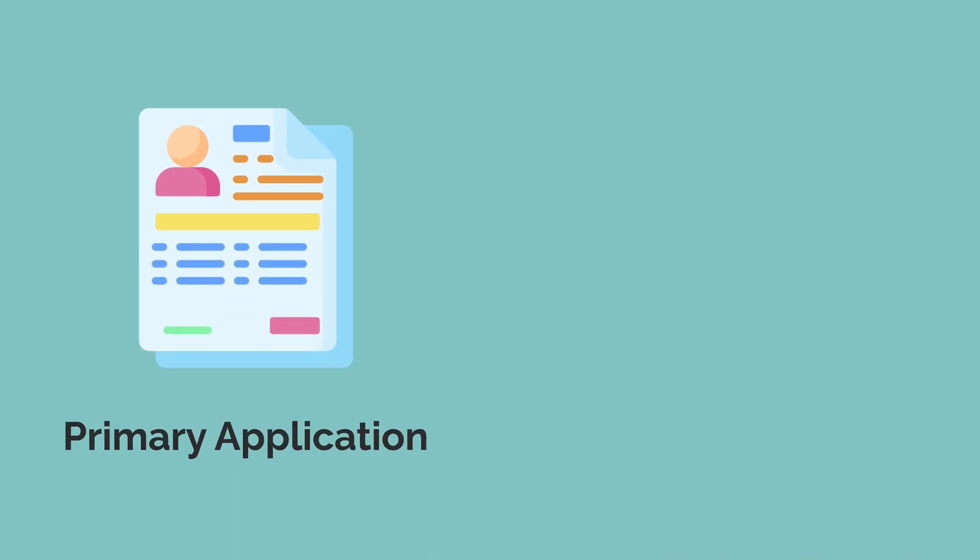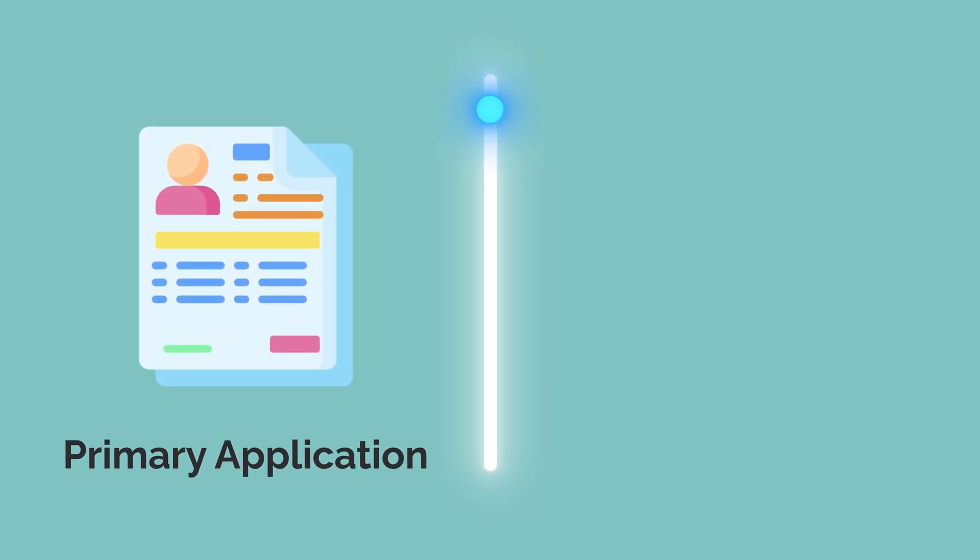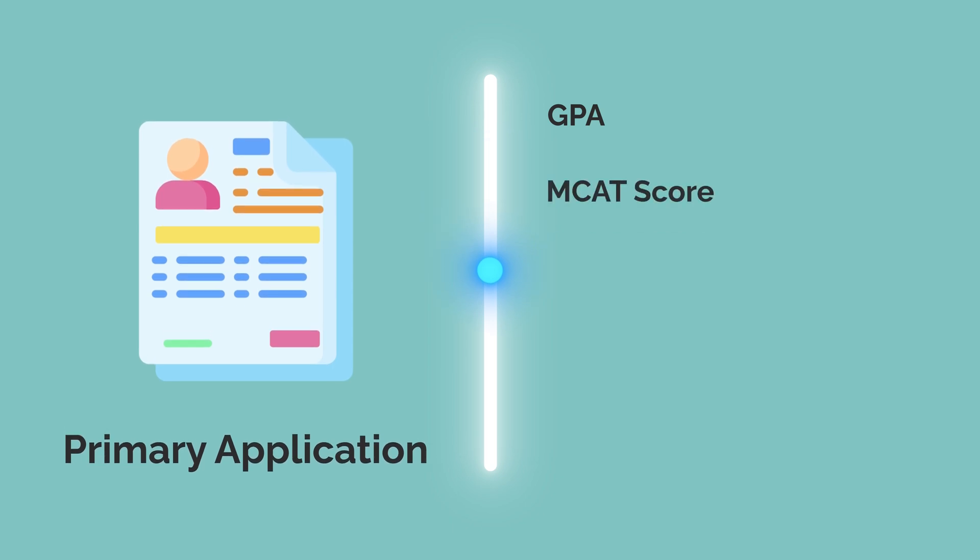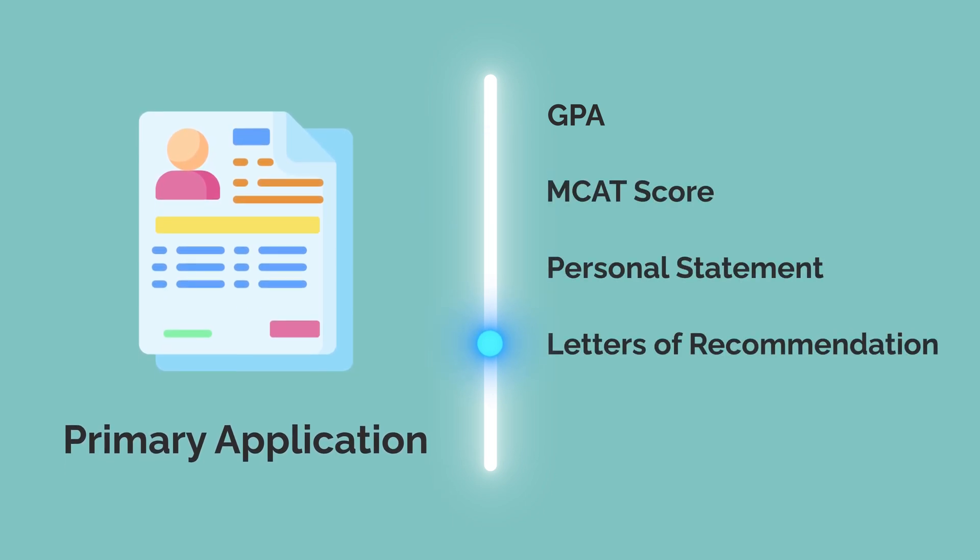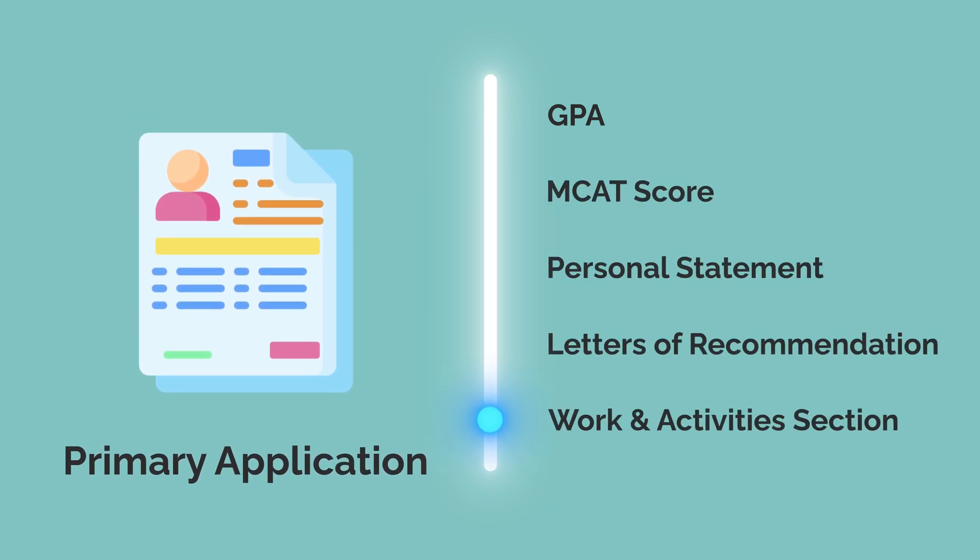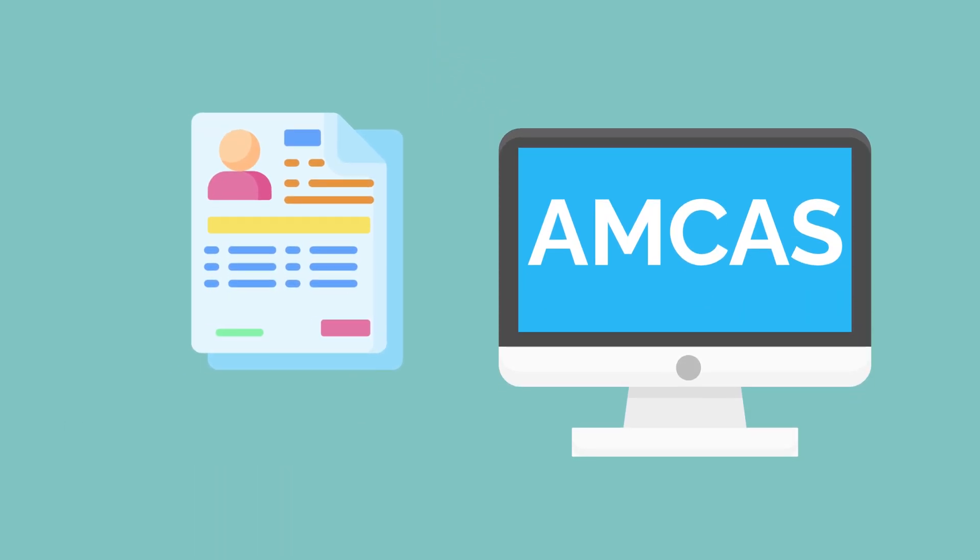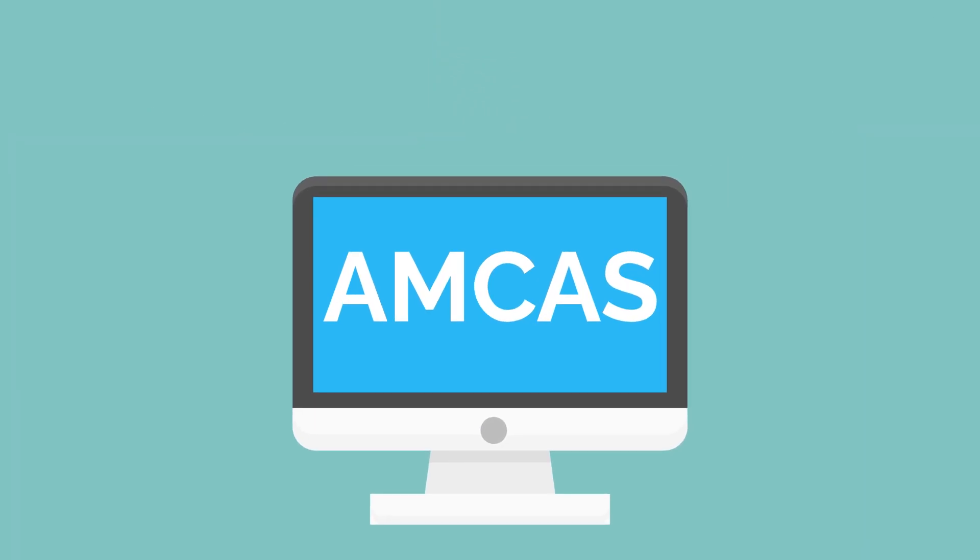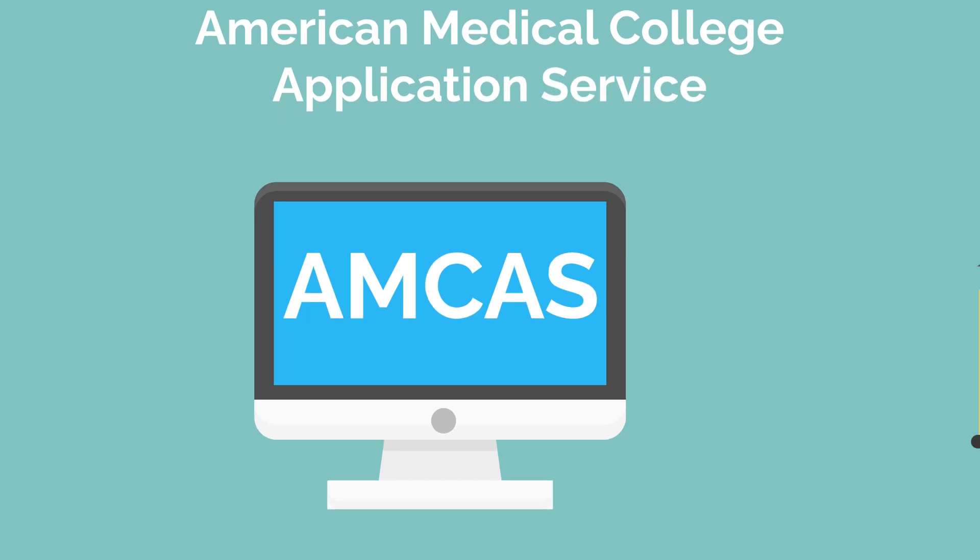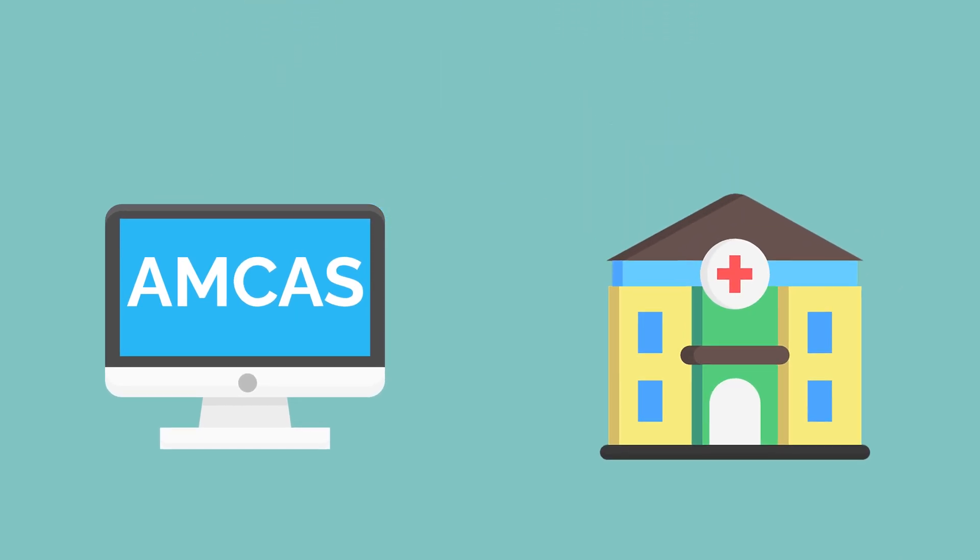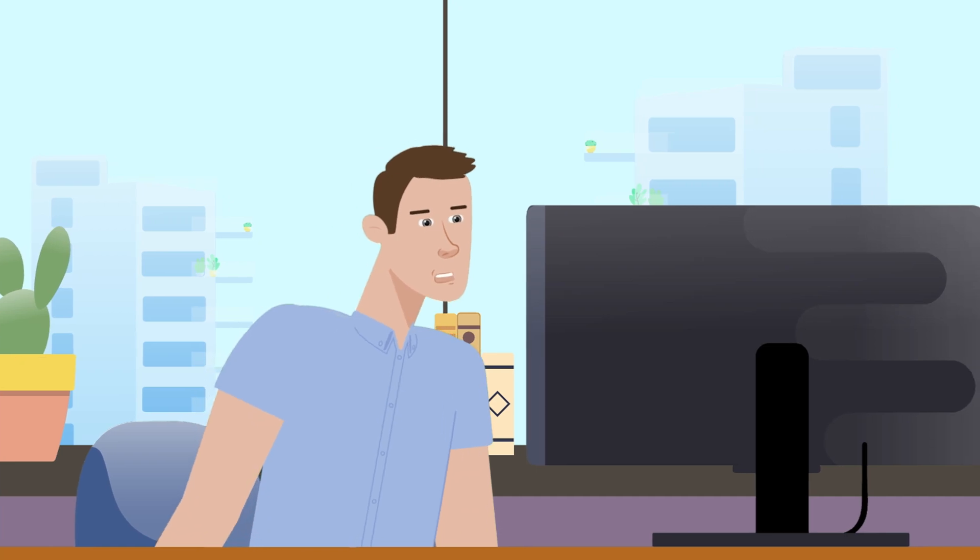The primary application is further broken down into your GPA, MCAT score, personal statement, letters of recommendation, and a work and activity section. The primary application is submitted through AMCAS, or the American Medical College Application Service, which submits your primary application to the medical schools you select. However, there are two exceptions.